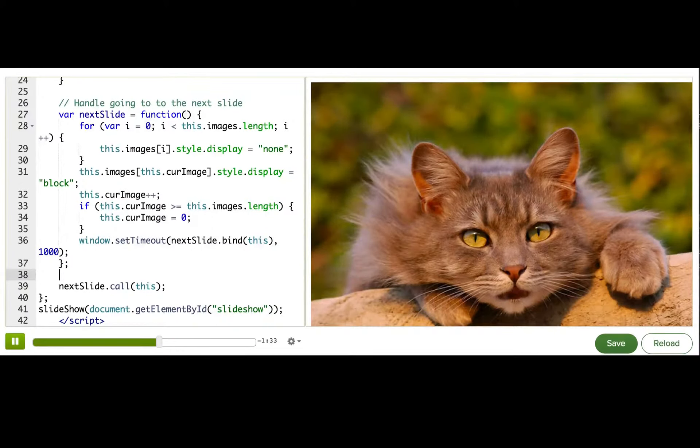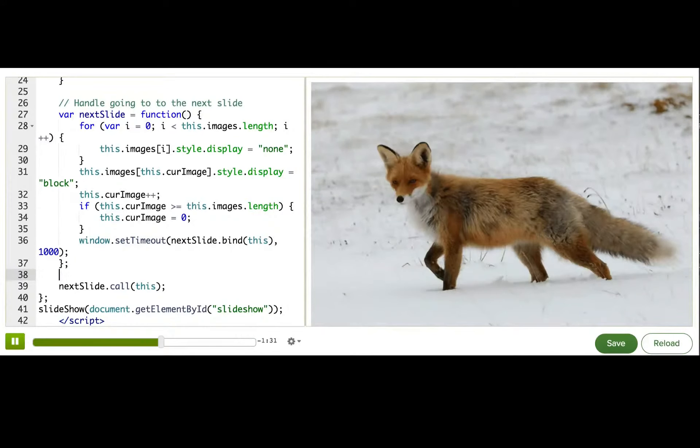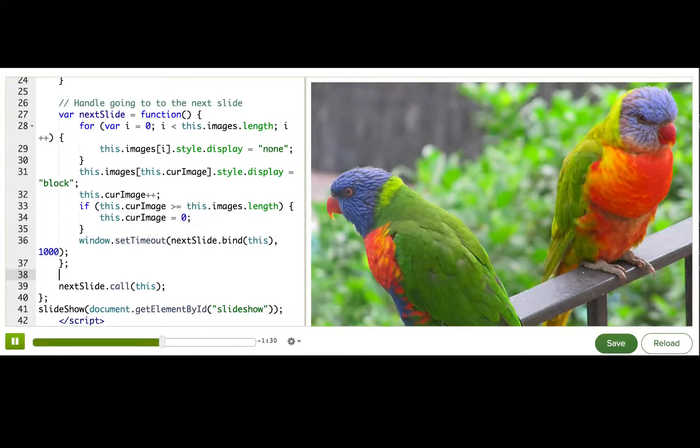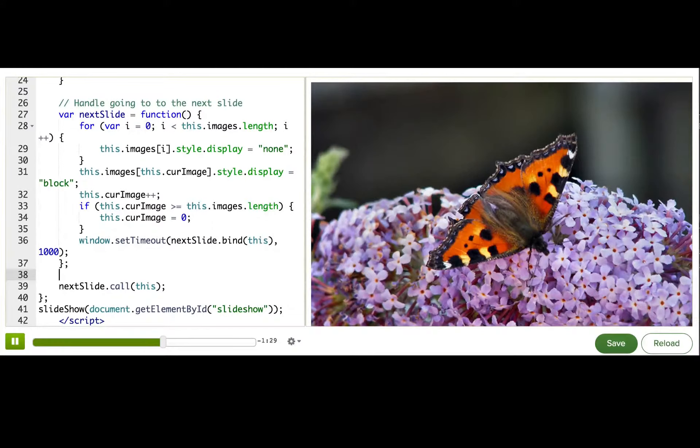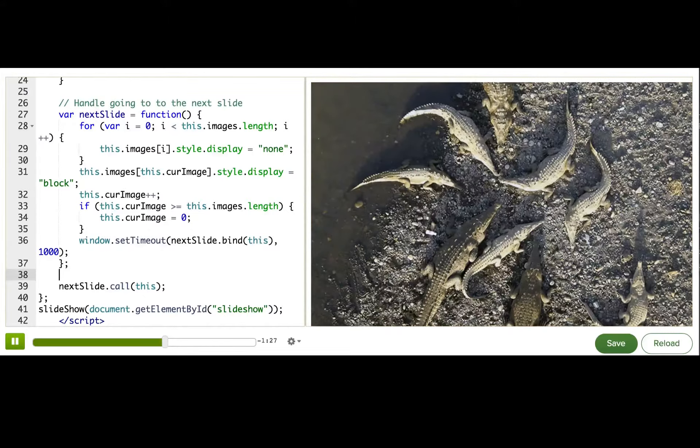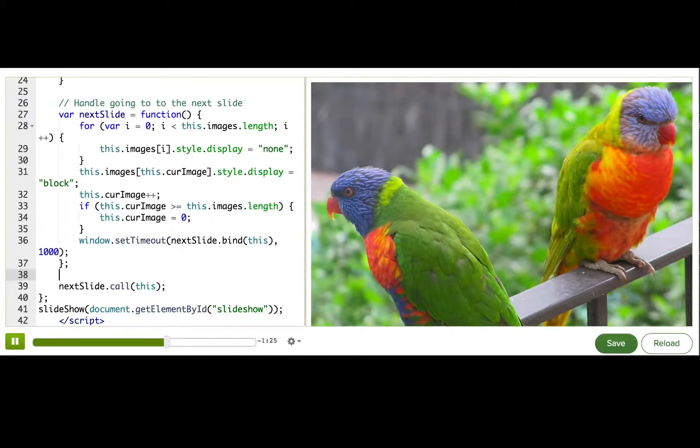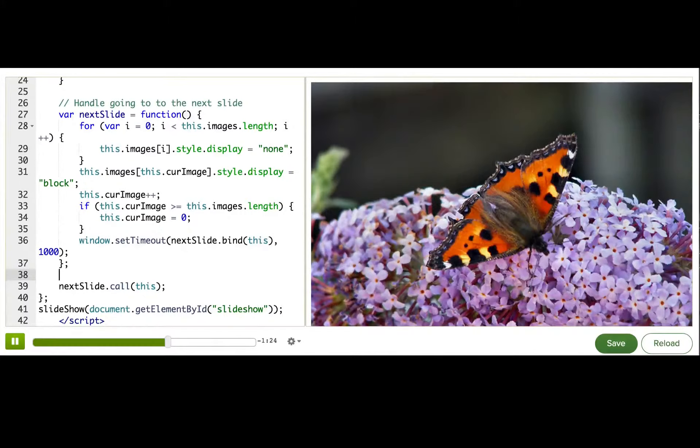But that's not as nice. What's better is if I put it in its own JavaScript file, put that JavaScript file on a server, and then bring it in from there.